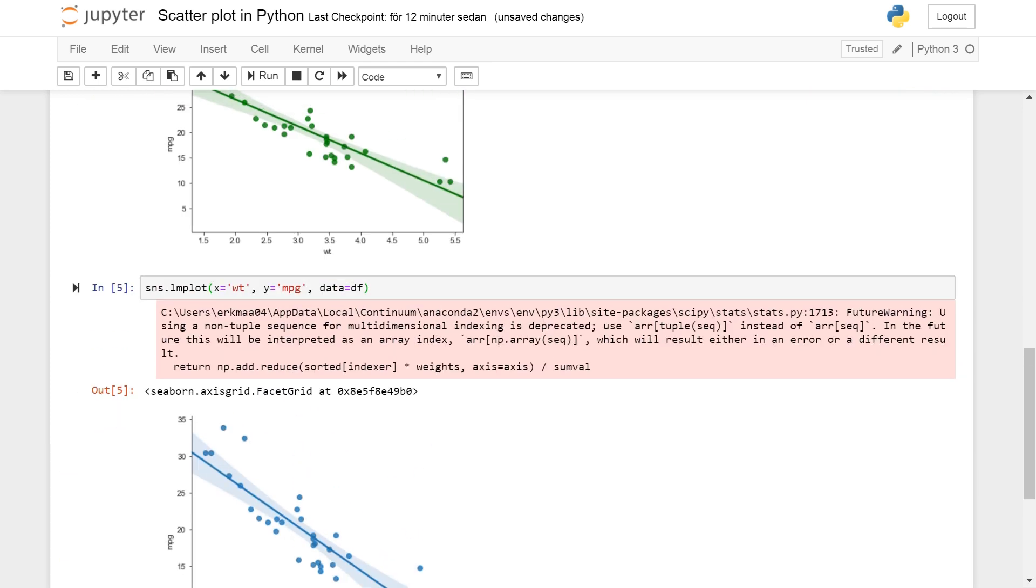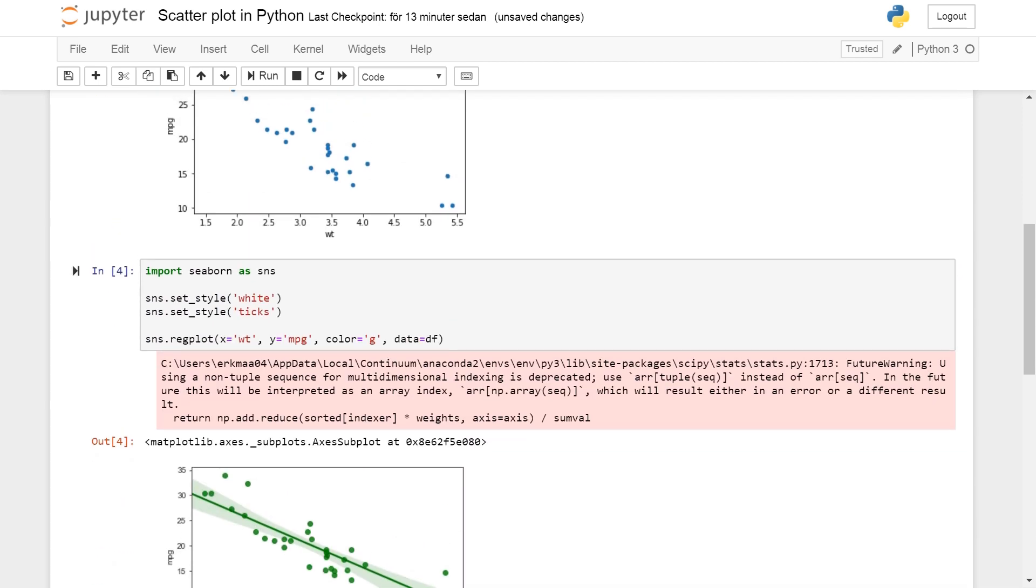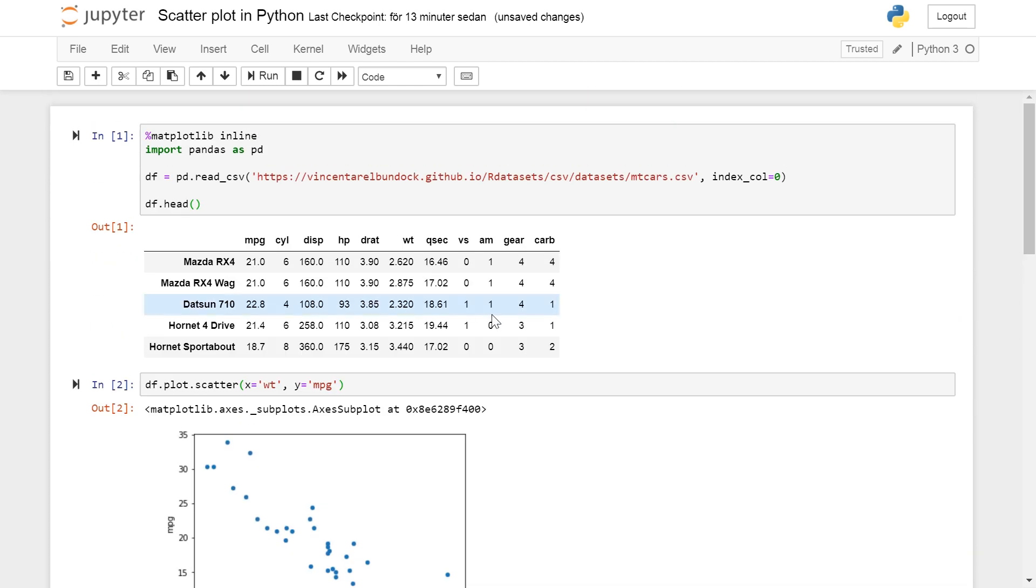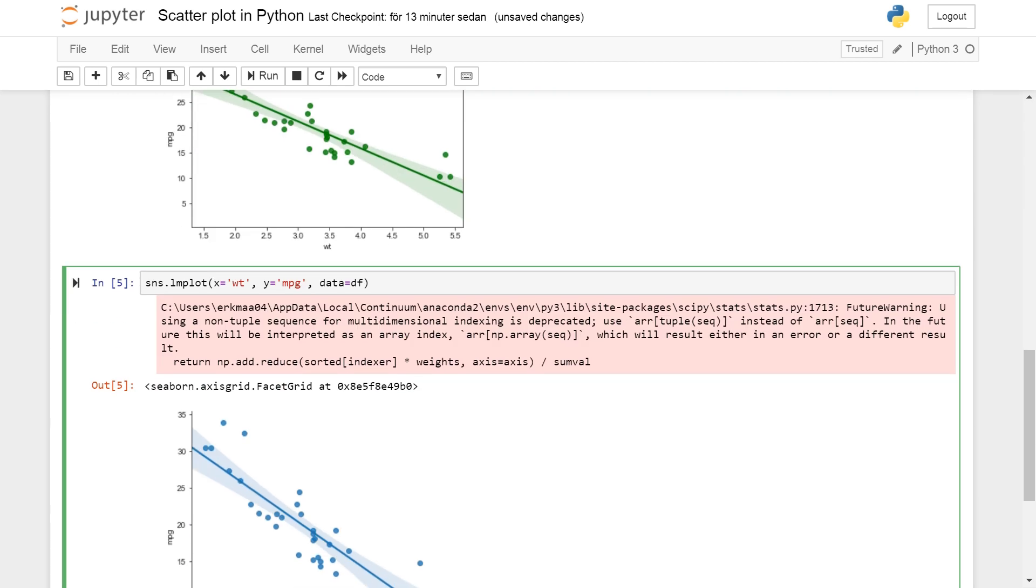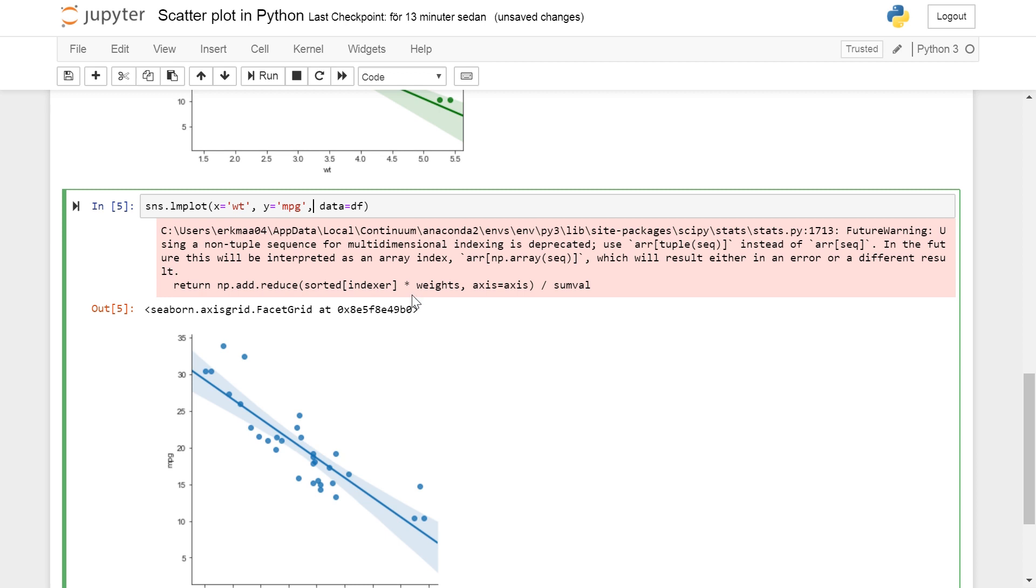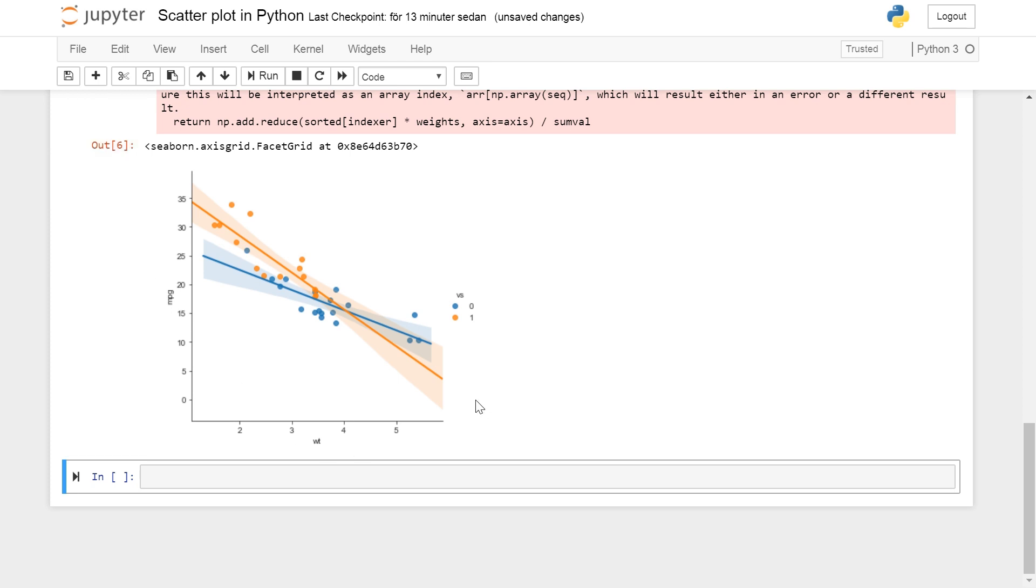However if you want to display data that is grouped and you have different relationships you want to explore in your data, for instance here vs is some kind of variable that is either a zero or a one. So we can put that in as hue=vs and then we run it and we will get two different scatter plots and regression lines and confidence interval for each plot.